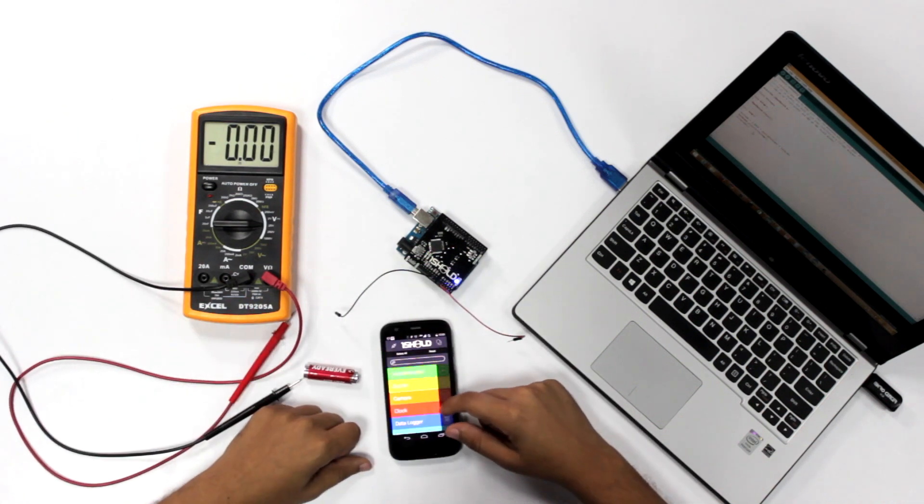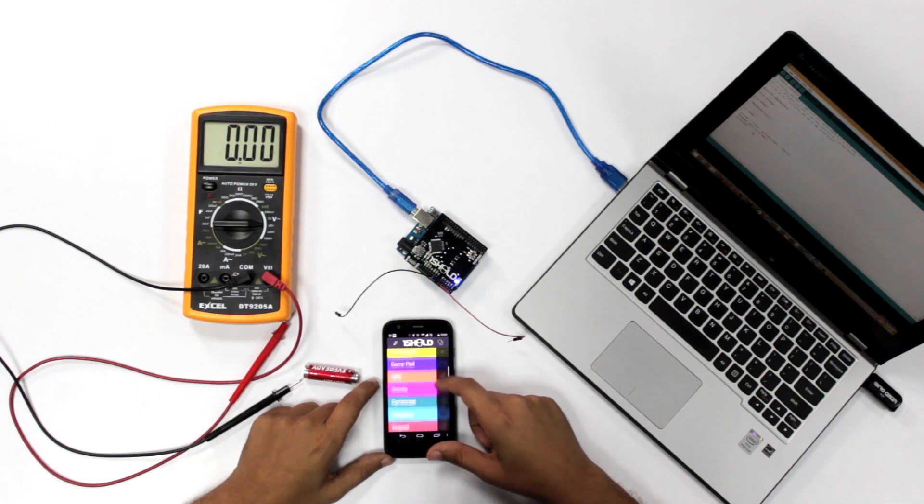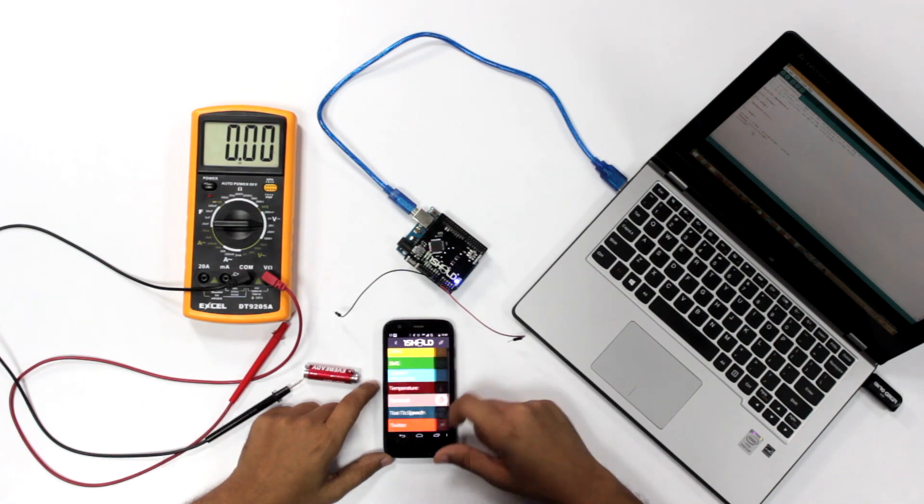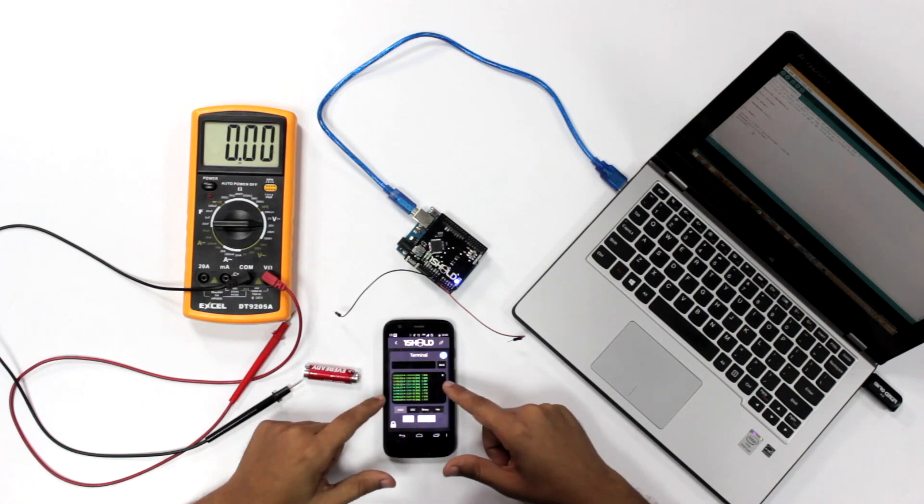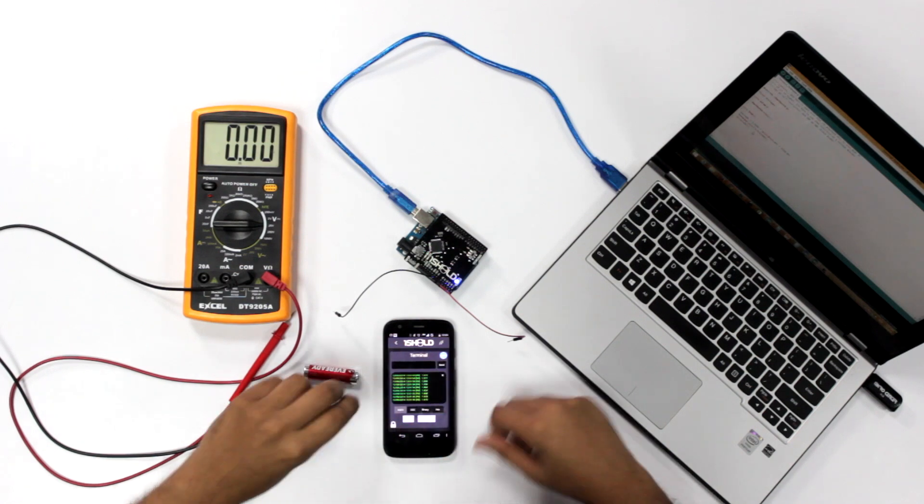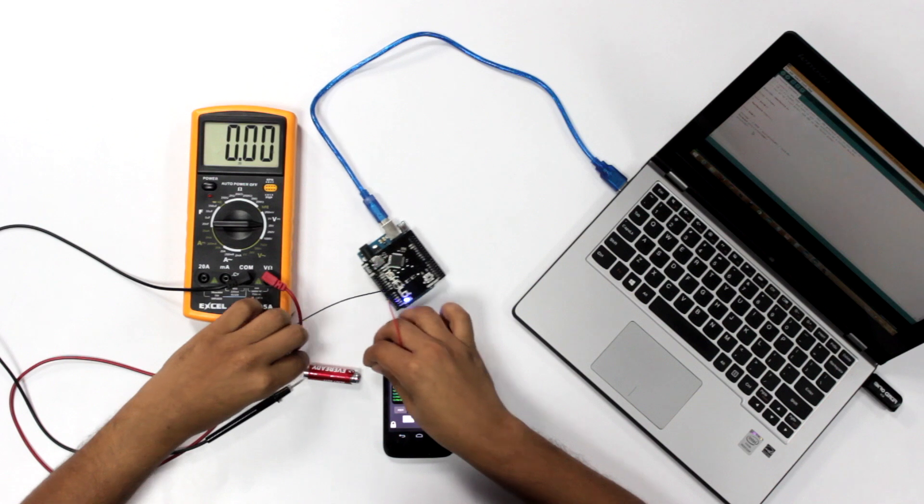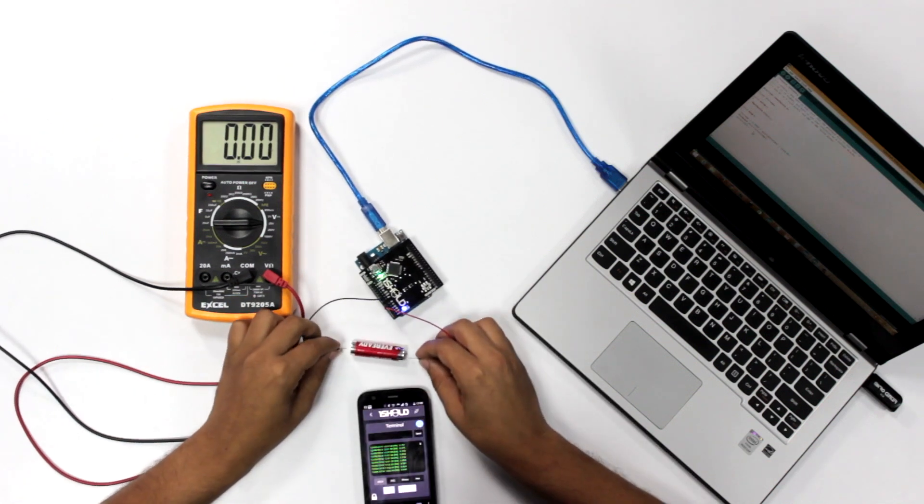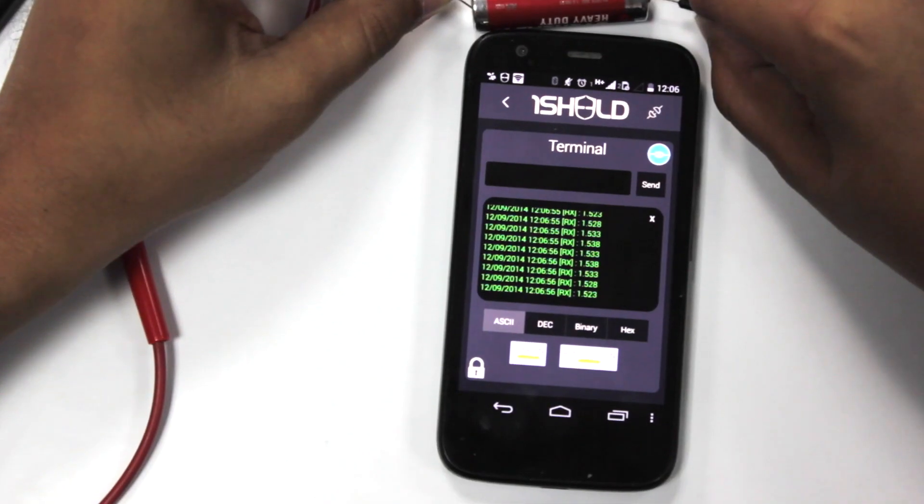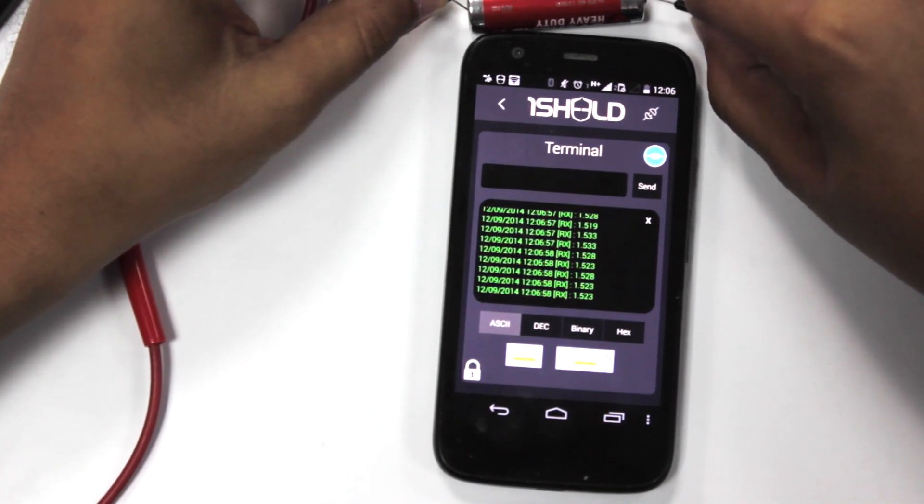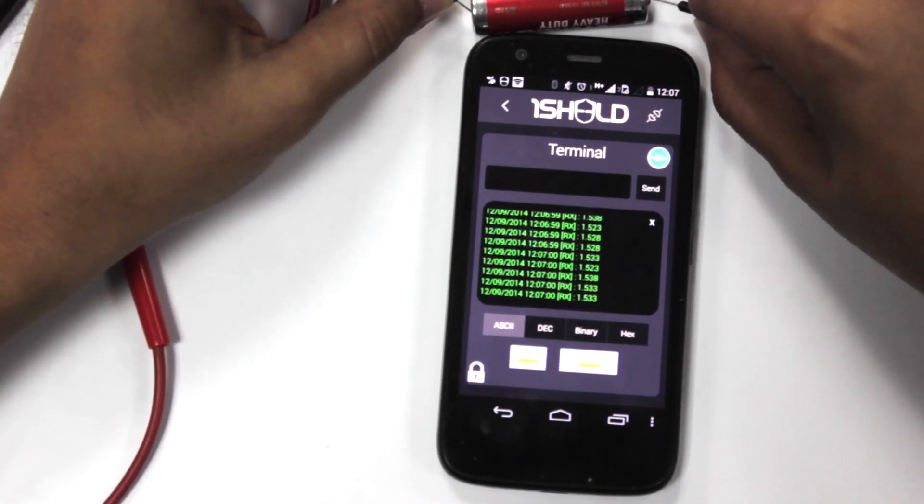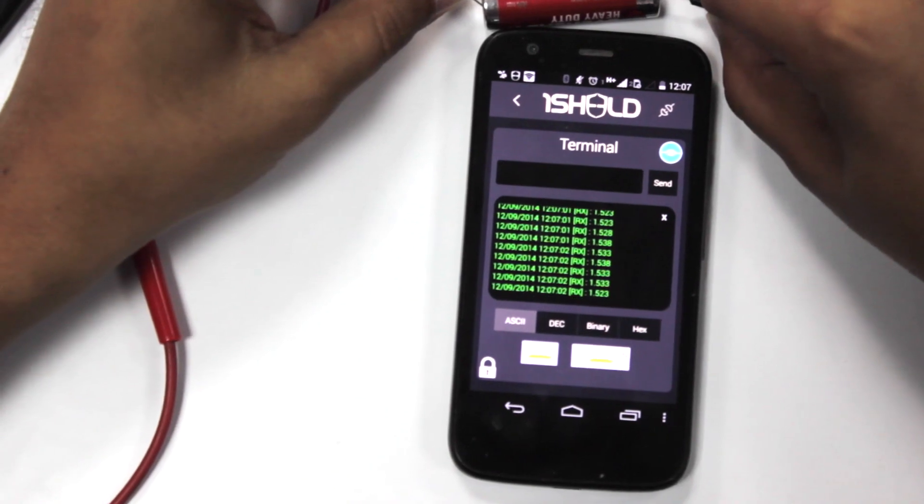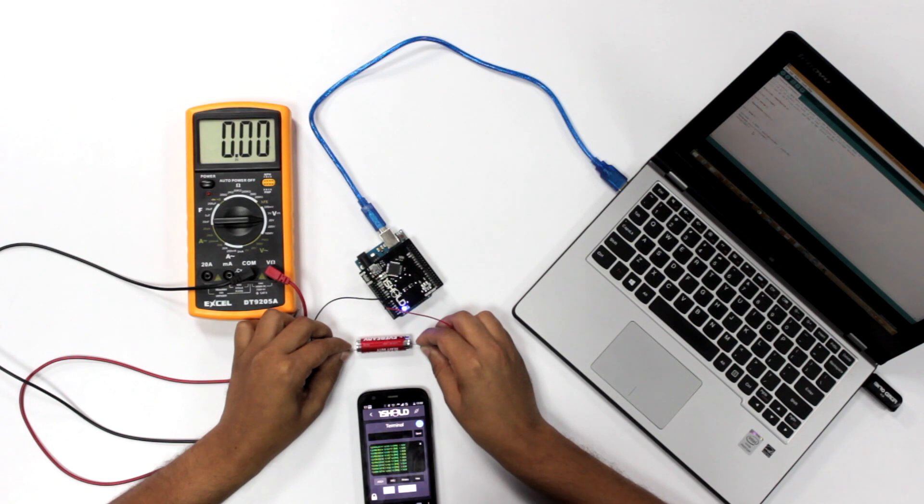First, we open the app and select the terminal shield. There you go. You see here it's getting random readings. Now if we use it to measure the battery, it gives us a display of 1.53 volts, which is very close to the regular multimeter. It's very easy to use and, as always, with one line of code.